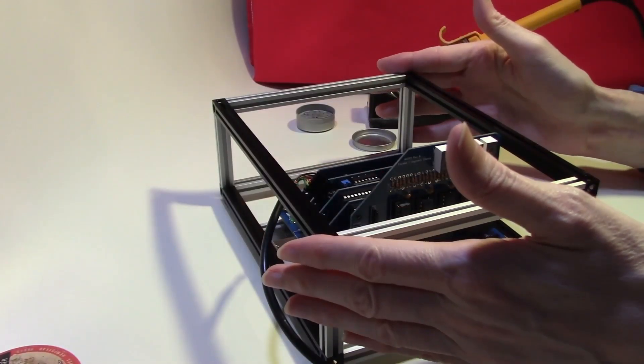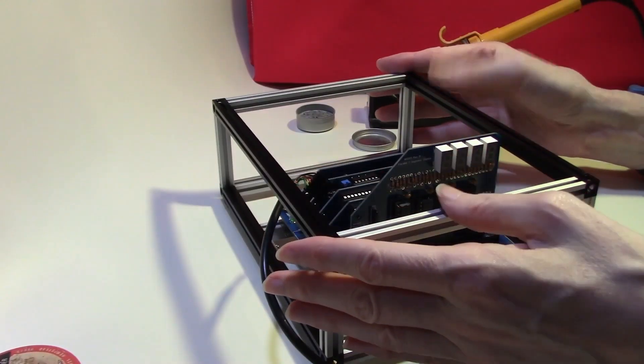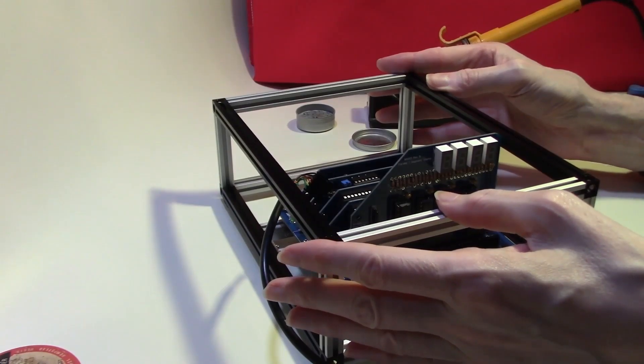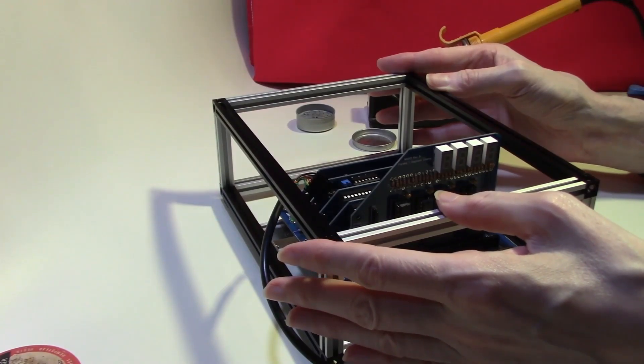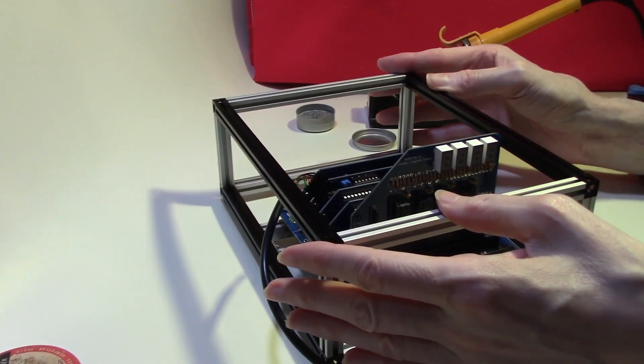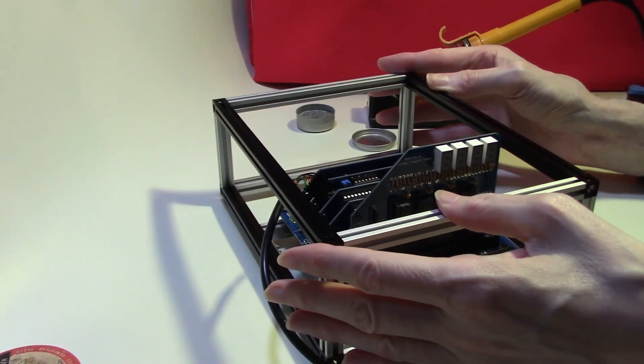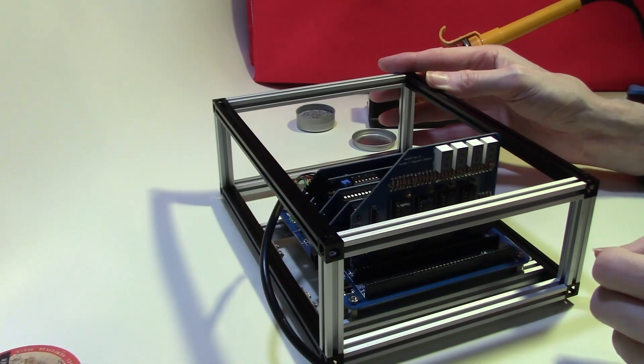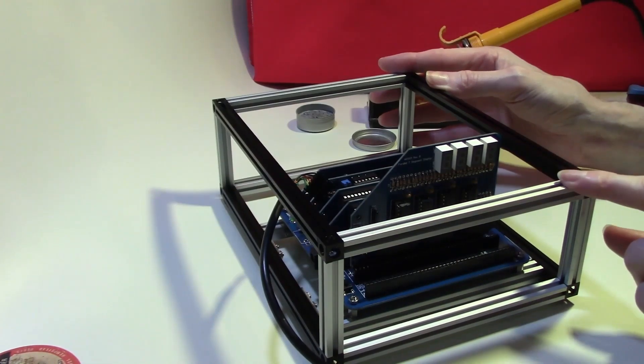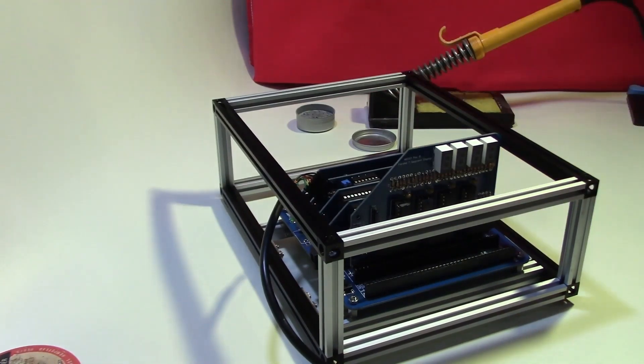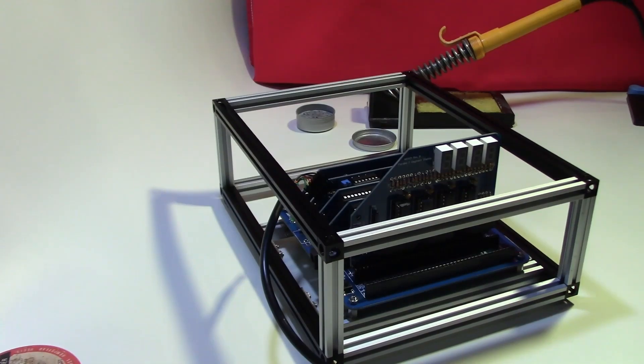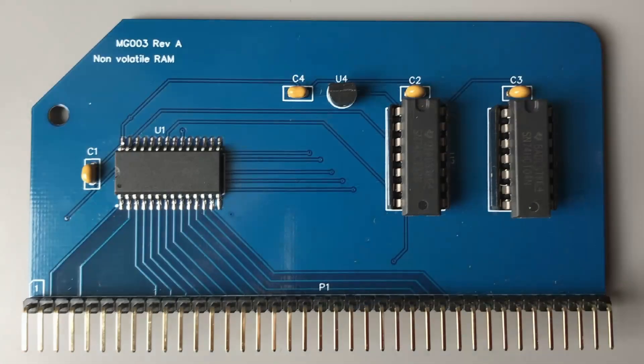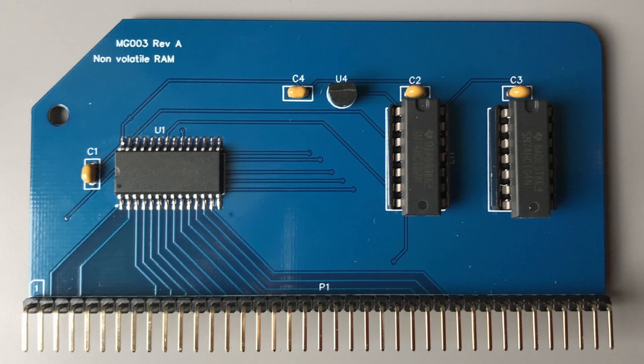This was our RC 2014 Classic II at the end of the last video, after having fitted the 7-segment LED display. Today we are going to assemble and try out a 32KB non-volatile memory board as a direct replacement for the memory module in the RC 2014.